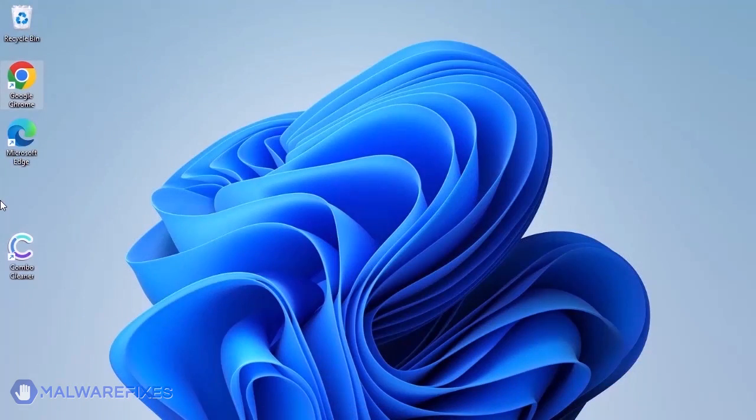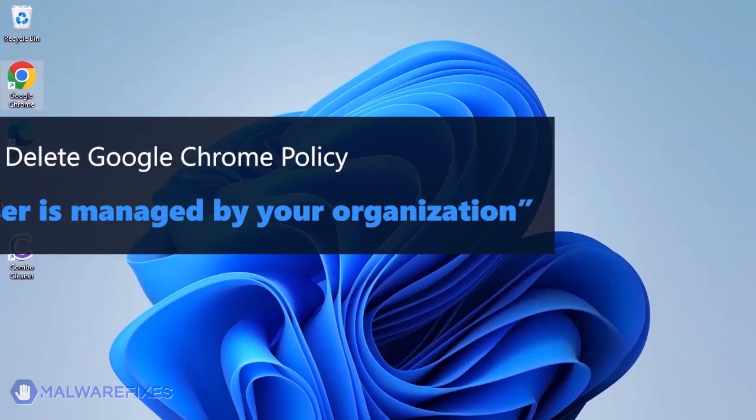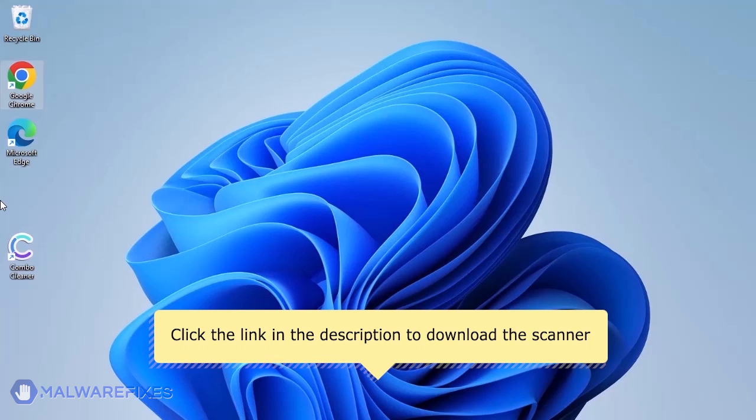Aside from ComboCleaner, you can scan the computer with ADWCleaner. This scanner is capable of deleting the Google Chrome policy that puts the browser under the Managed by Organization restriction. For the link to start downloading the program, see the description below.